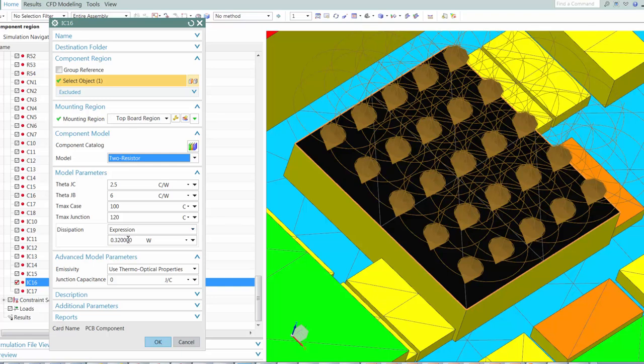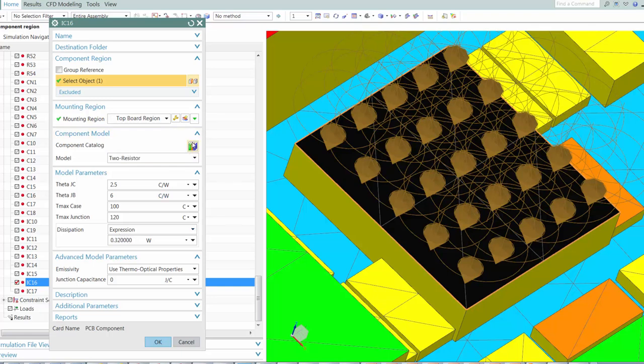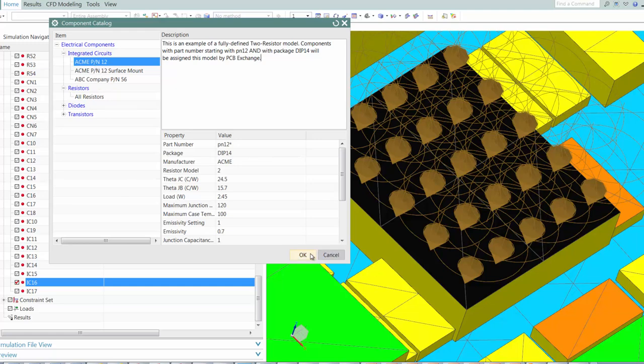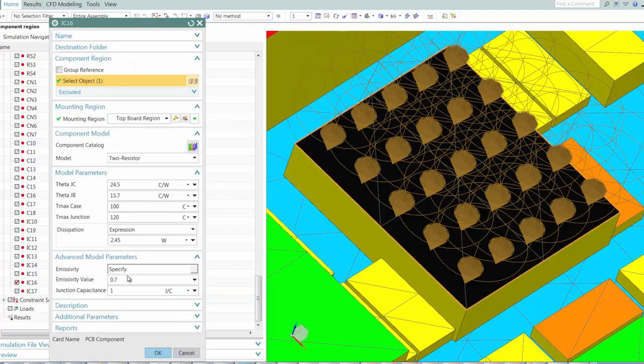If we look at the definition within the component catalog, we can see how the component thermal properties get associated to specific PCB components.